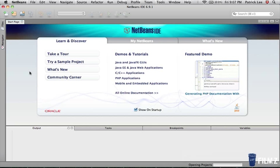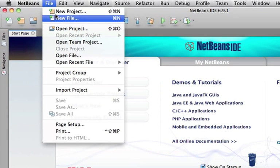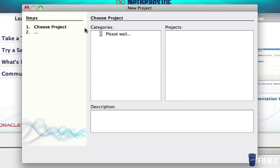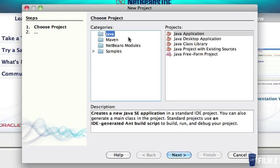Hey guys, welcome back, and NetBeans just opened up, and this is how it should look like. From here, we're going to click on File, New Project, and we're going to let it load.